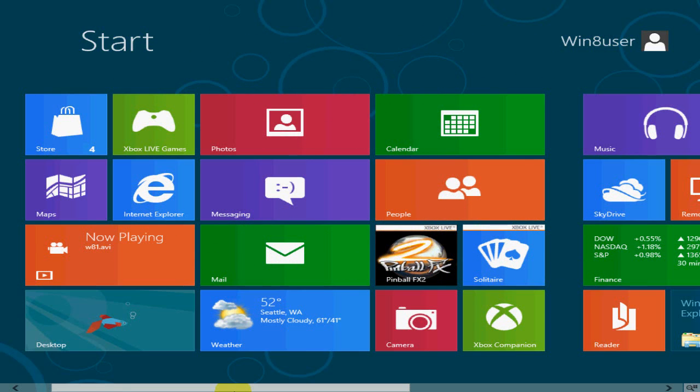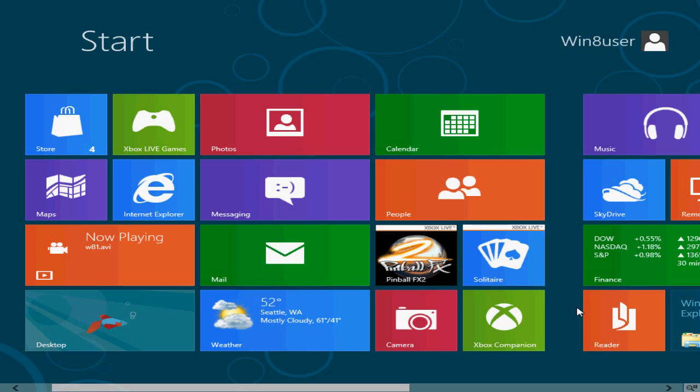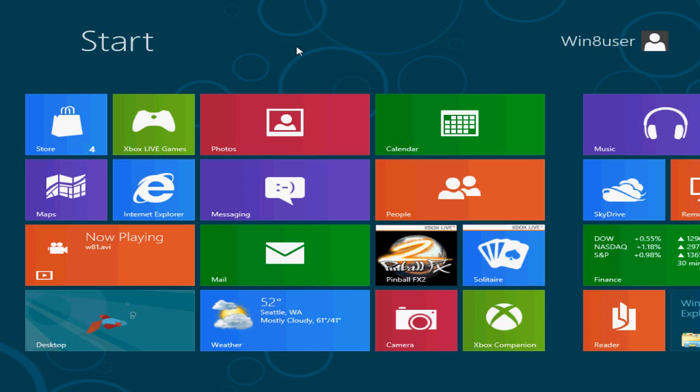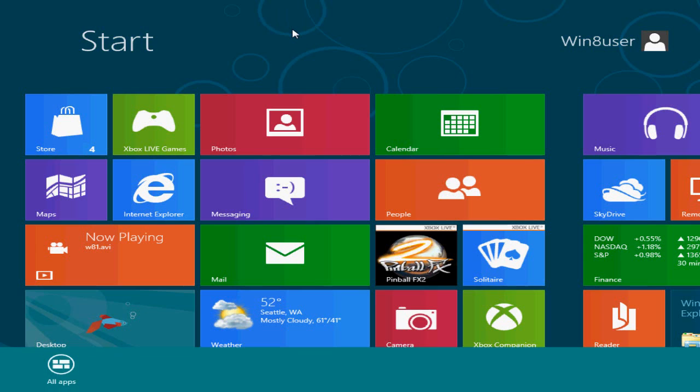Okay, to begin with, tip number one. When you're on the Metro interface screen here, you can right-click with your mouse if you're using a mouse and keyboard on a desktop computer or laptop. Right-click on an empty space and it brings up this ribbon down below here.